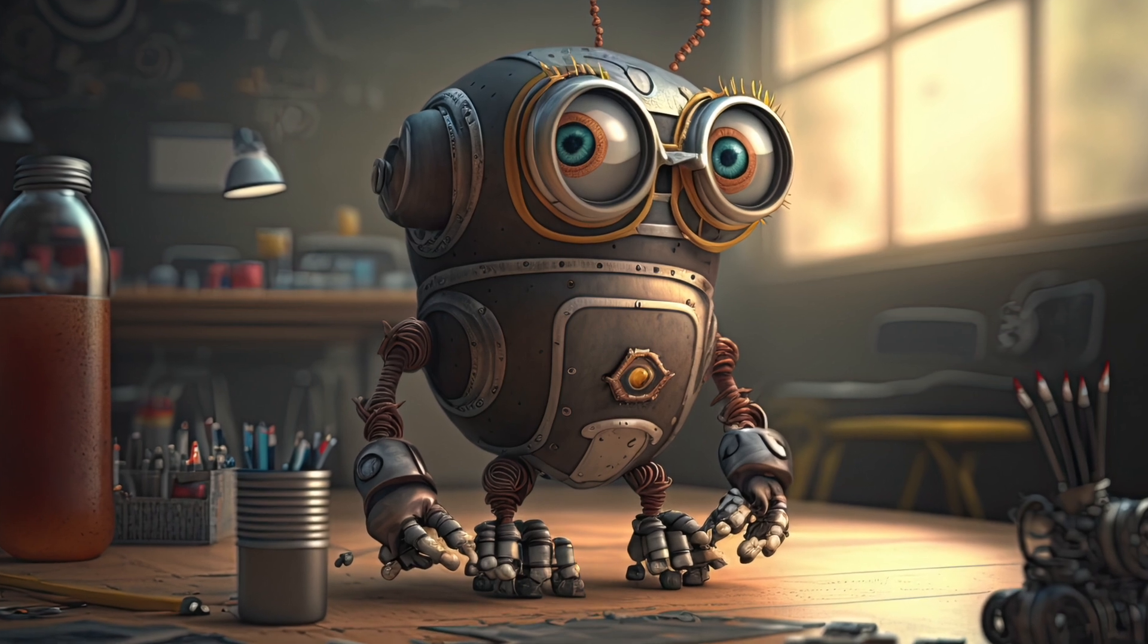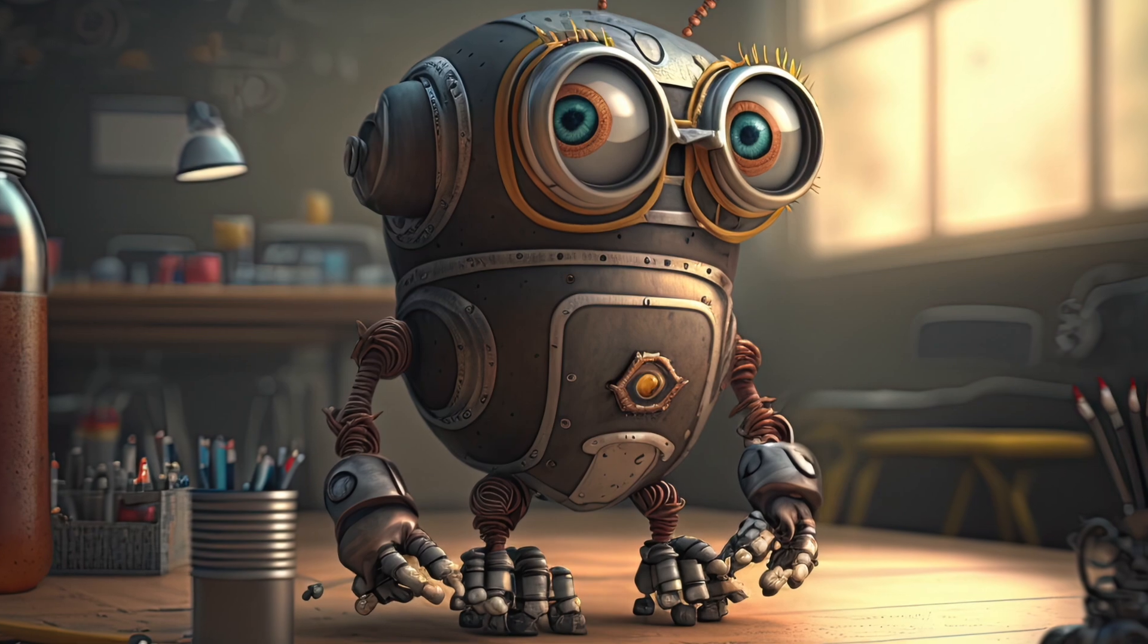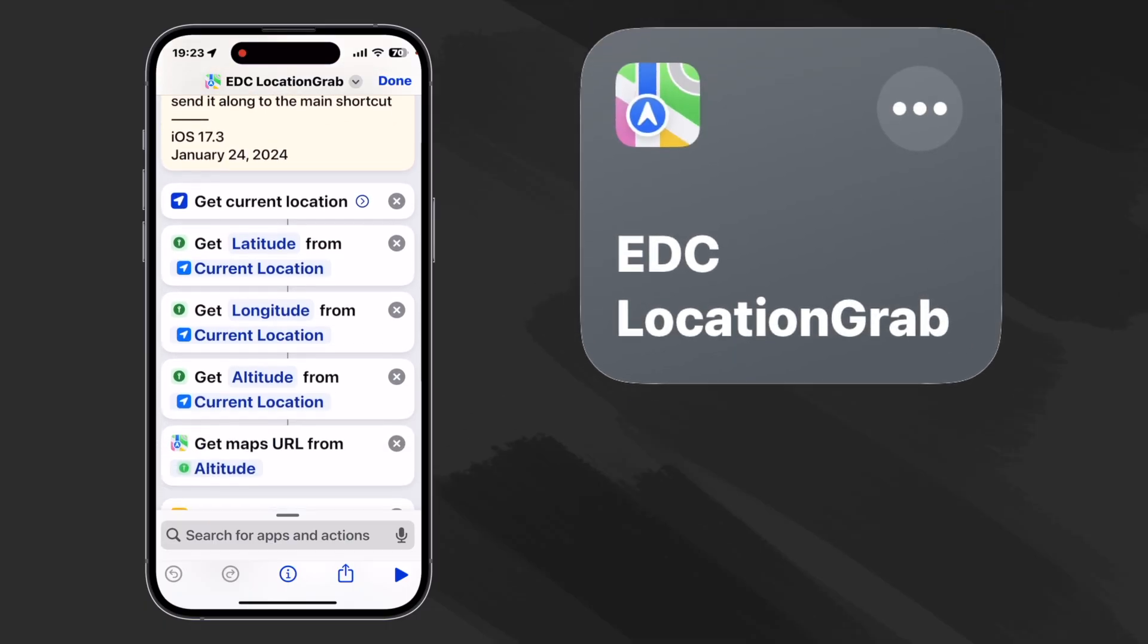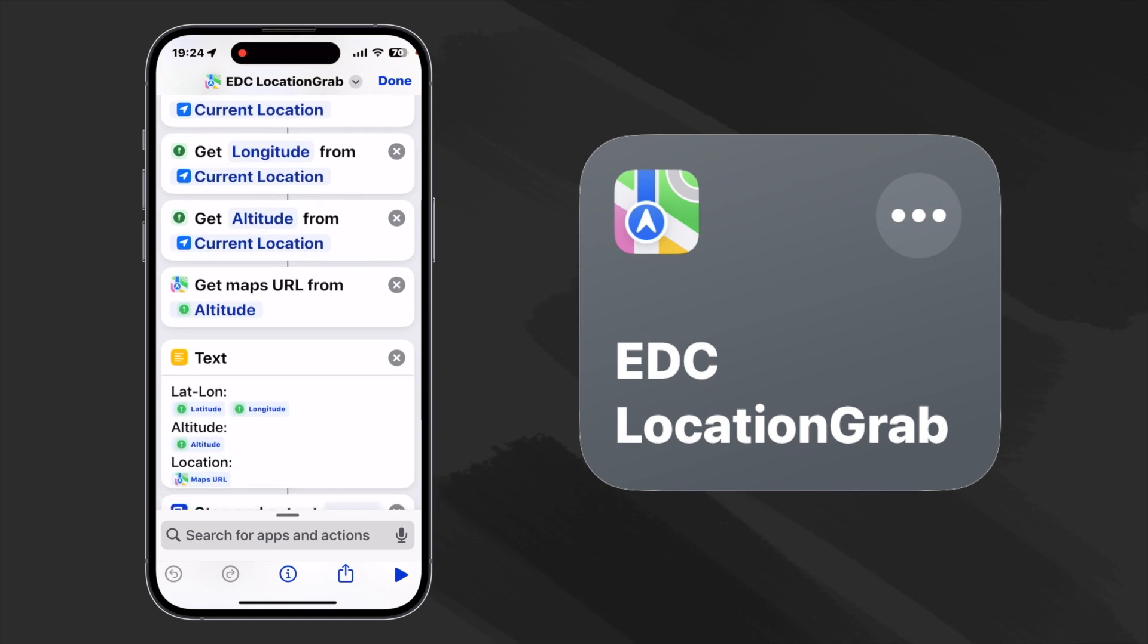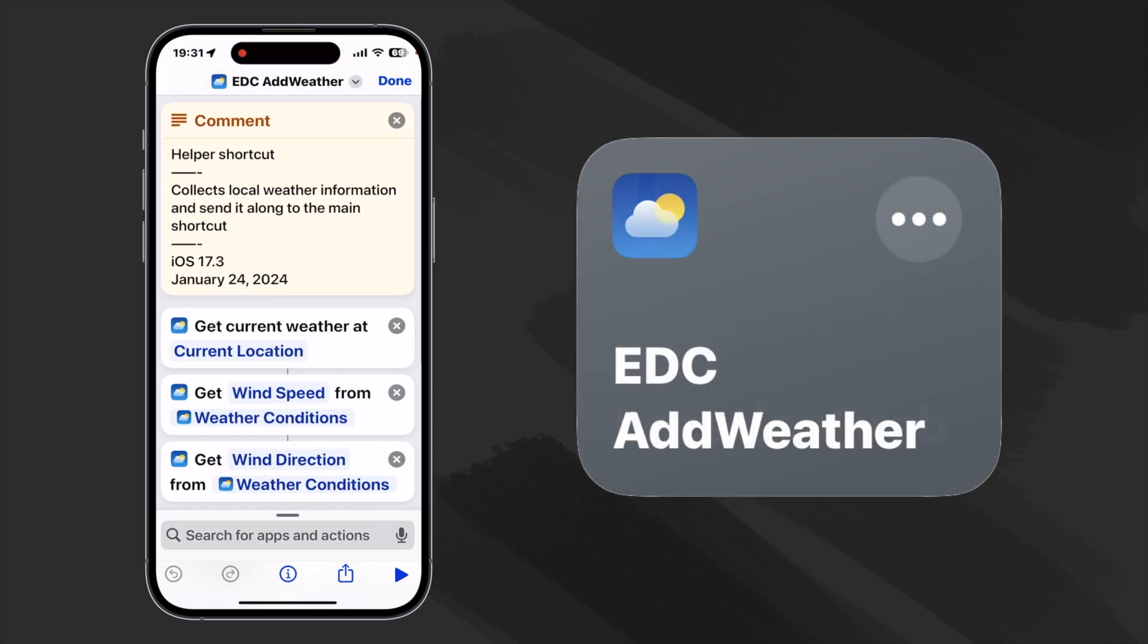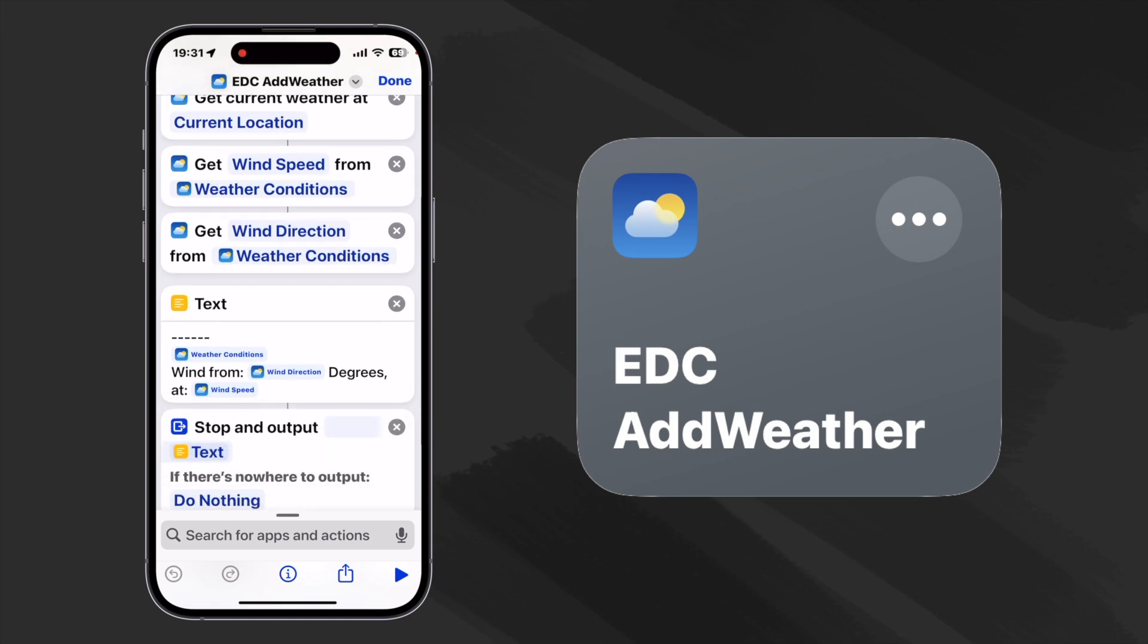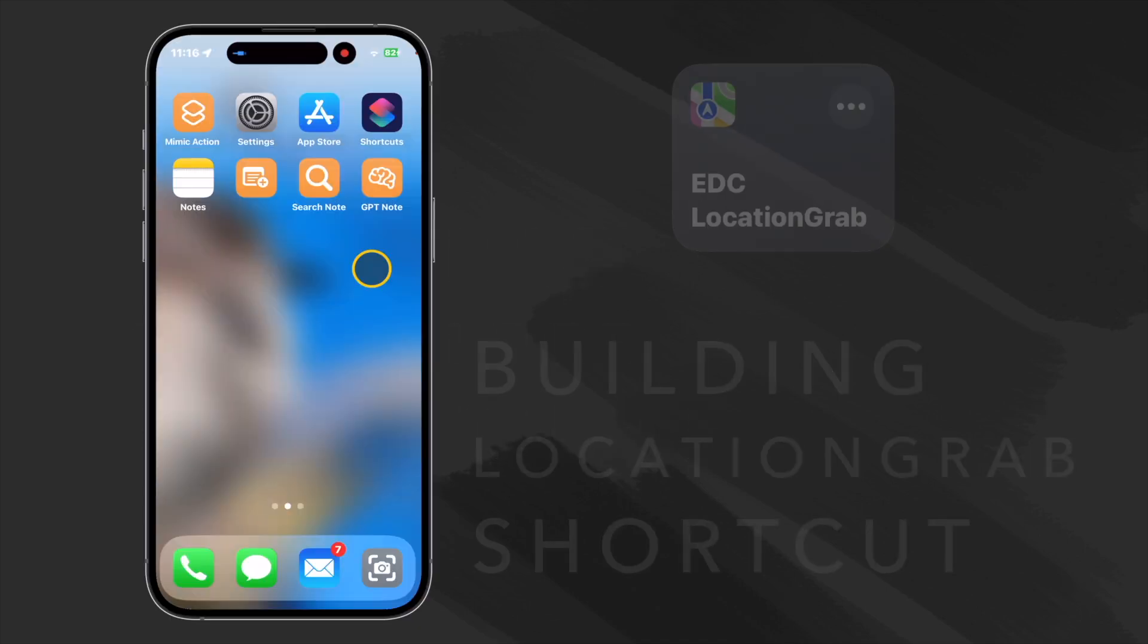This project uses a couple of little helper shortcuts that we can also use on other projects down the road. Let's call the first one EDC Location Grab. It collects details about our current location and then sends them along to the main shortcut. I call the second one EDC Add Weather. It grabs the weather conditions and passes them along. So let's build them first and then with those at our disposal, building the main shortcut is really simple.